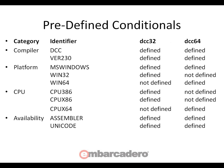We have two command line compilers, DCC32 and DCC64, and the IDE supports both of those so when you're doing builds.